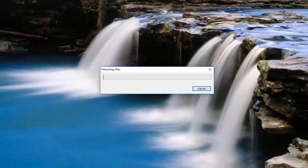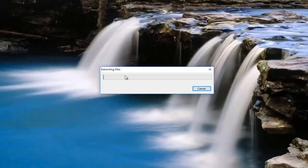And you can either close out of your web browser at this point or just minimize. It doesn't really matter because we are done with it. So right now, the installer for .NET Framework is just extracting the files. So it's just going to take a moment here. Just be patient.